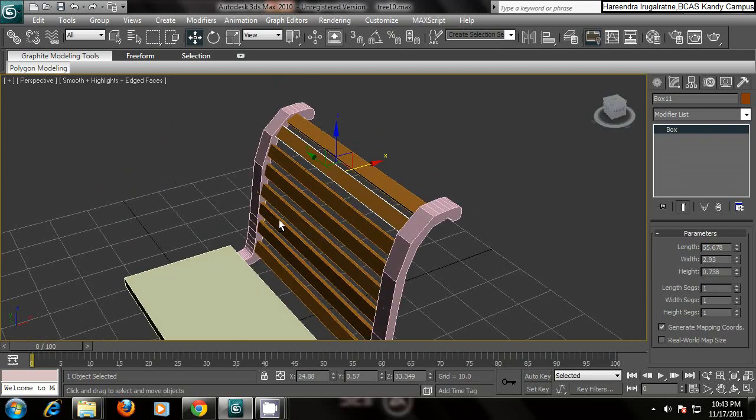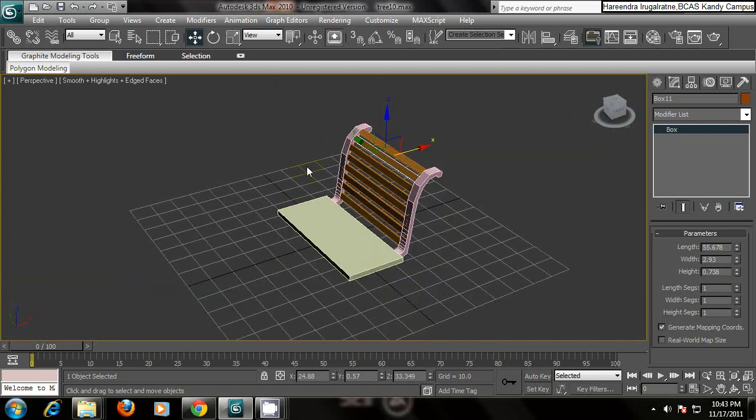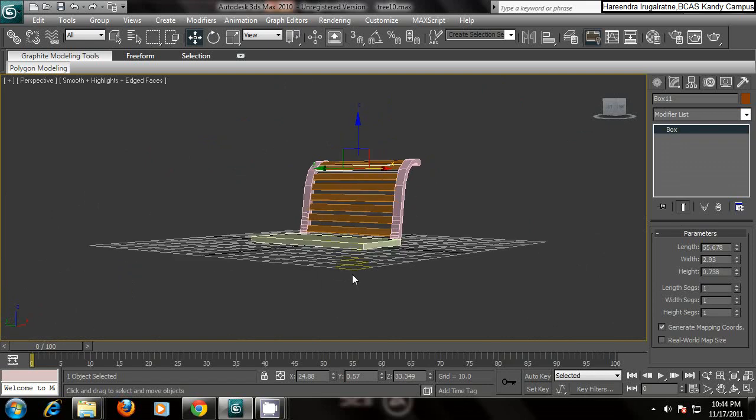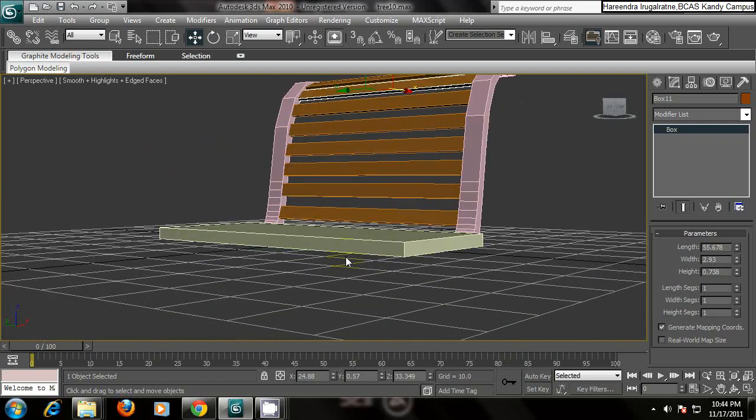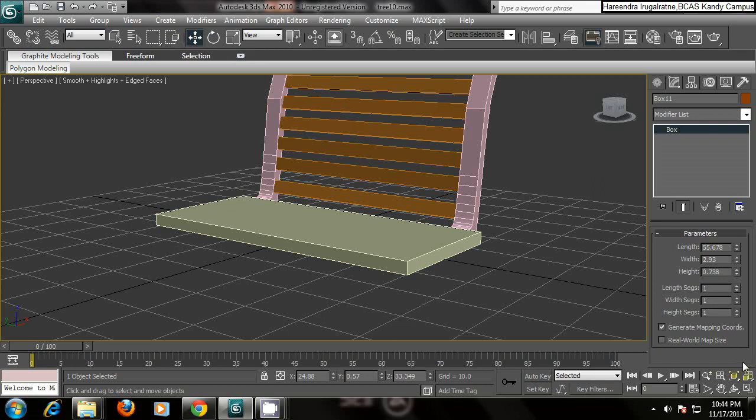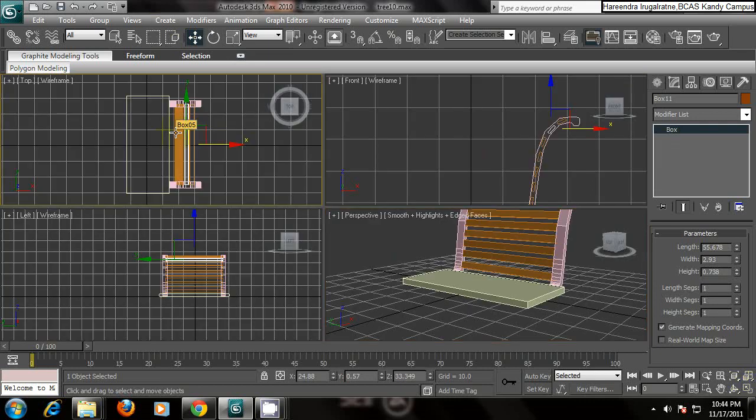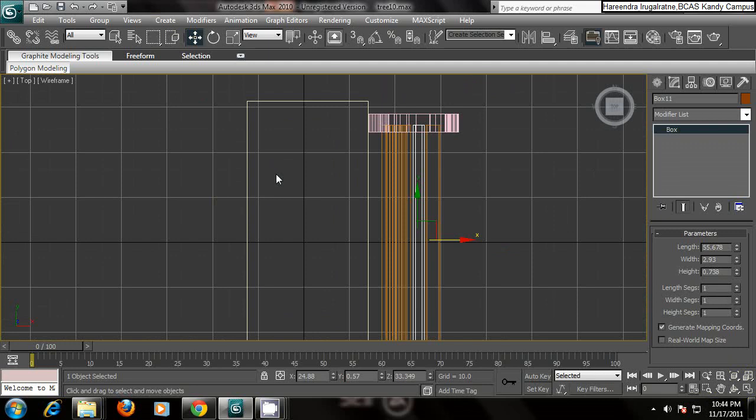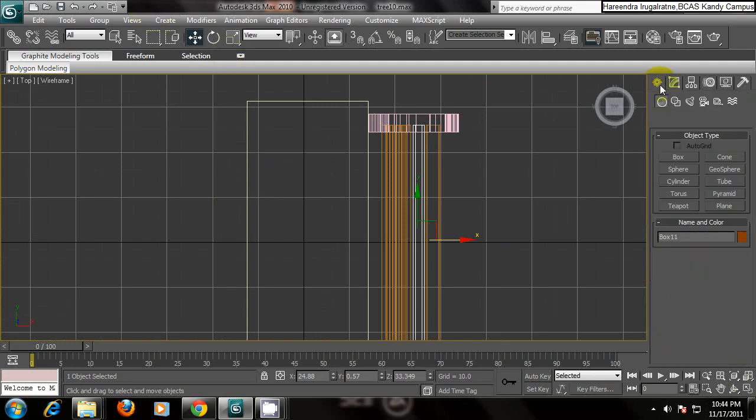Basically, you have the basic bench. Now you want the legs. Same boxes. Go to the top view part so it is easy for you to have the positions. Go to create, box.